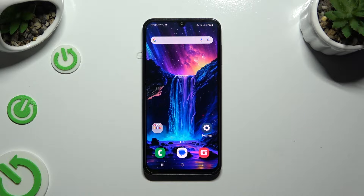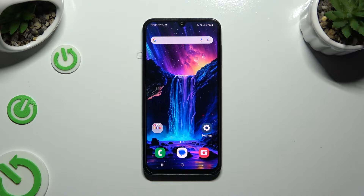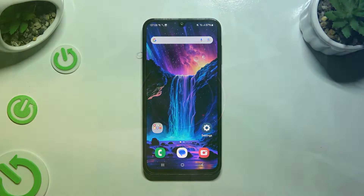In front of me is Samsung Galaxy M15 and today I would like to show you how you can manage autorotation.